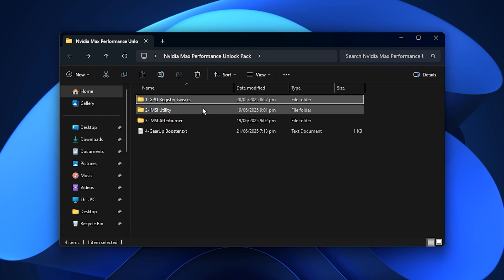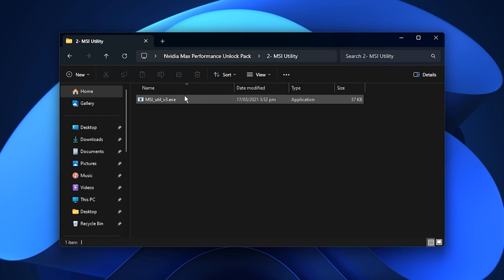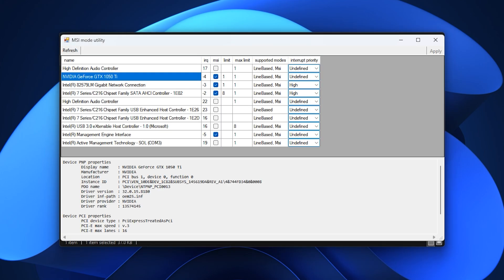After that, run MSI Mode Utility as an administrator. When the tool opens, you will see a full list of devices in your system. Find your main Nvidia GPU and check if MSI Mode is enabled.